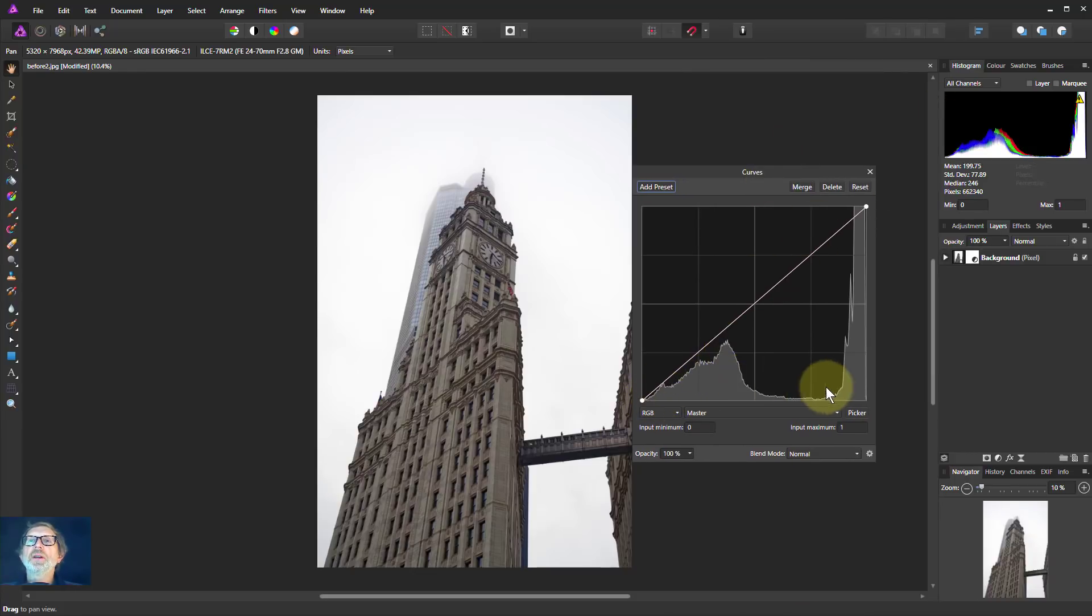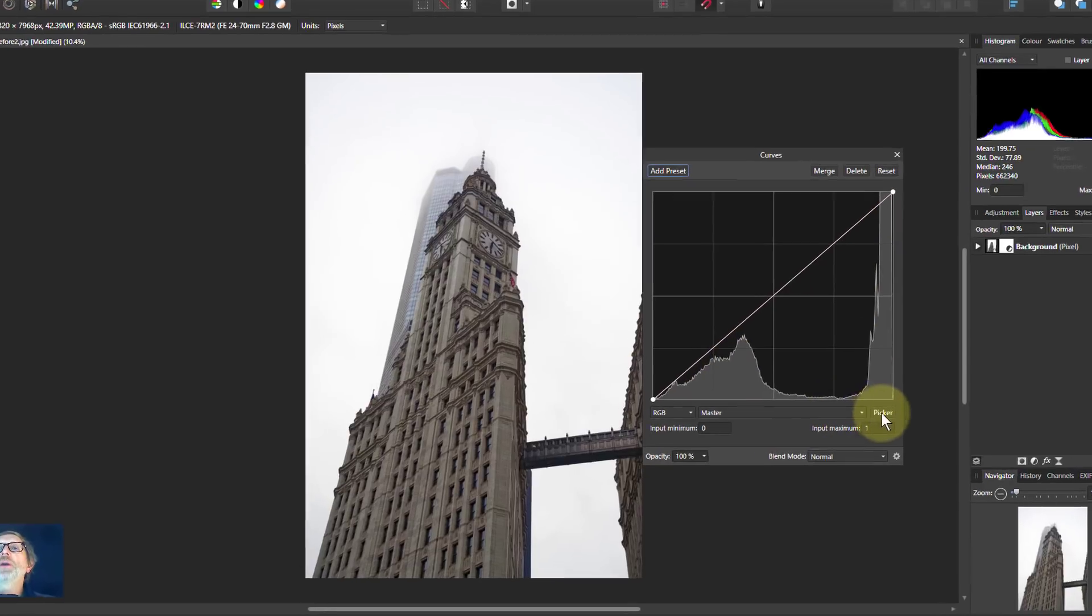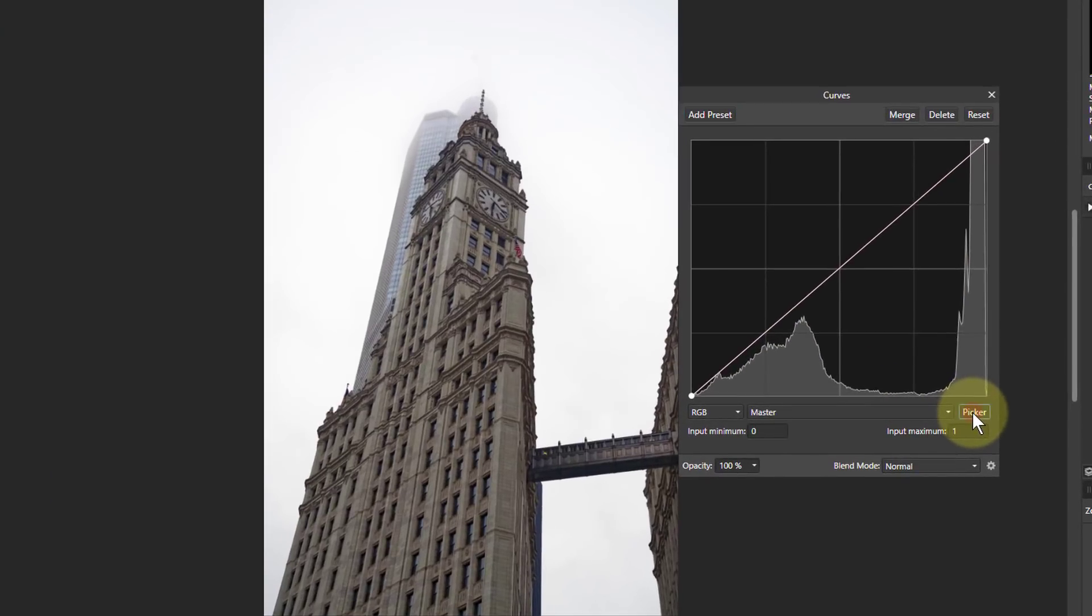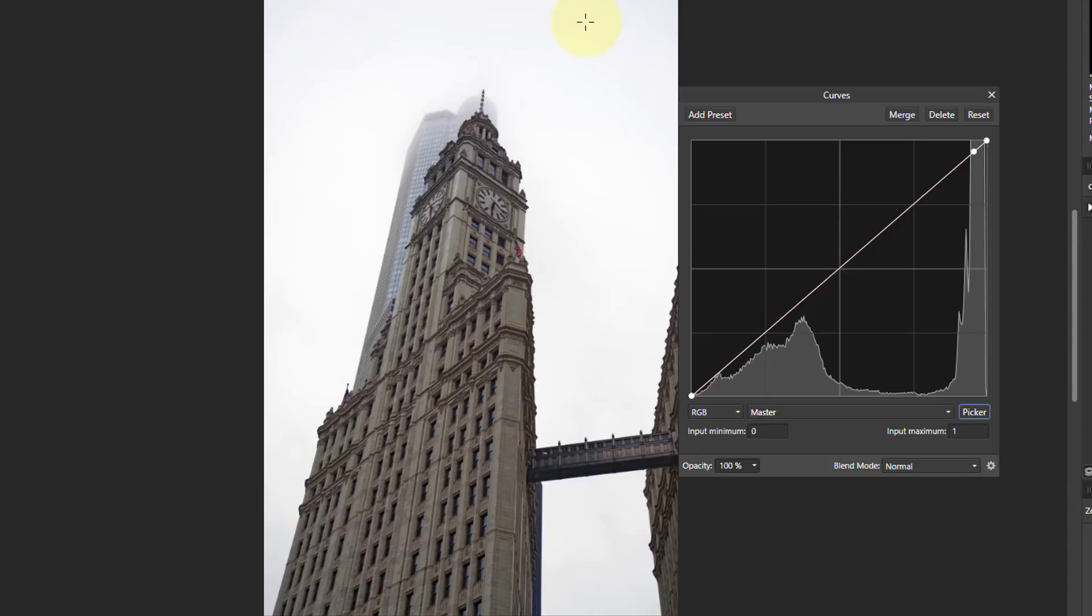So we've got the building here and this lot up here. We can check where things are by using the picker. So I click on the picker. If I go to the top of the sky, it's normally the brighter part. Click and move the mouse a little bit and a dot appears. And there we go, that's where that is.